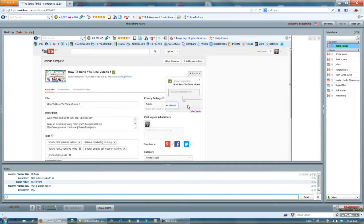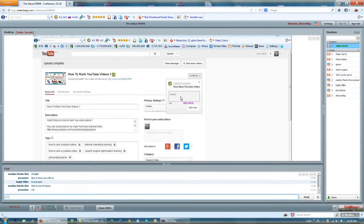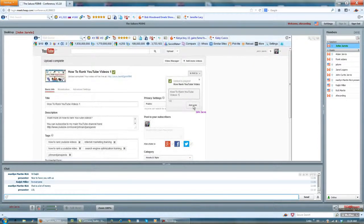Now when I add in a description for that video, it's going to be how to rank YouTube videos one. This way I will know exactly what that video is.